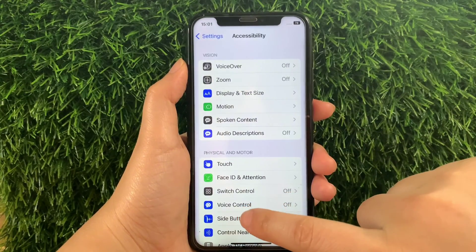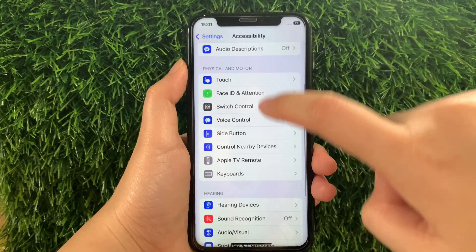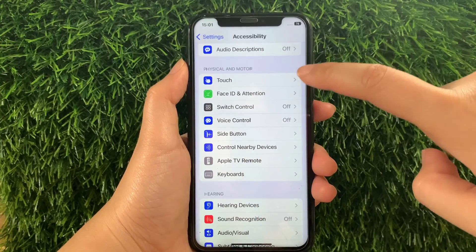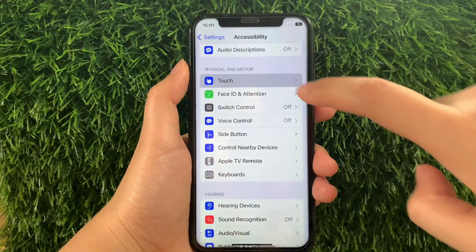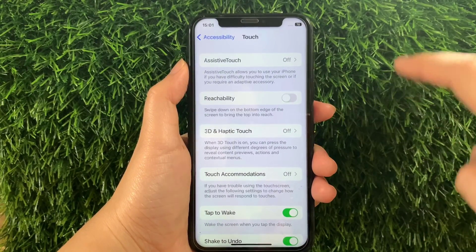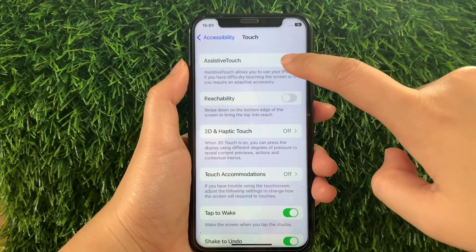Then, in Accessibility, scroll down and go to the Physical and Motor section and then tap Touch. In the Touch menu, tap Assistive Touch.